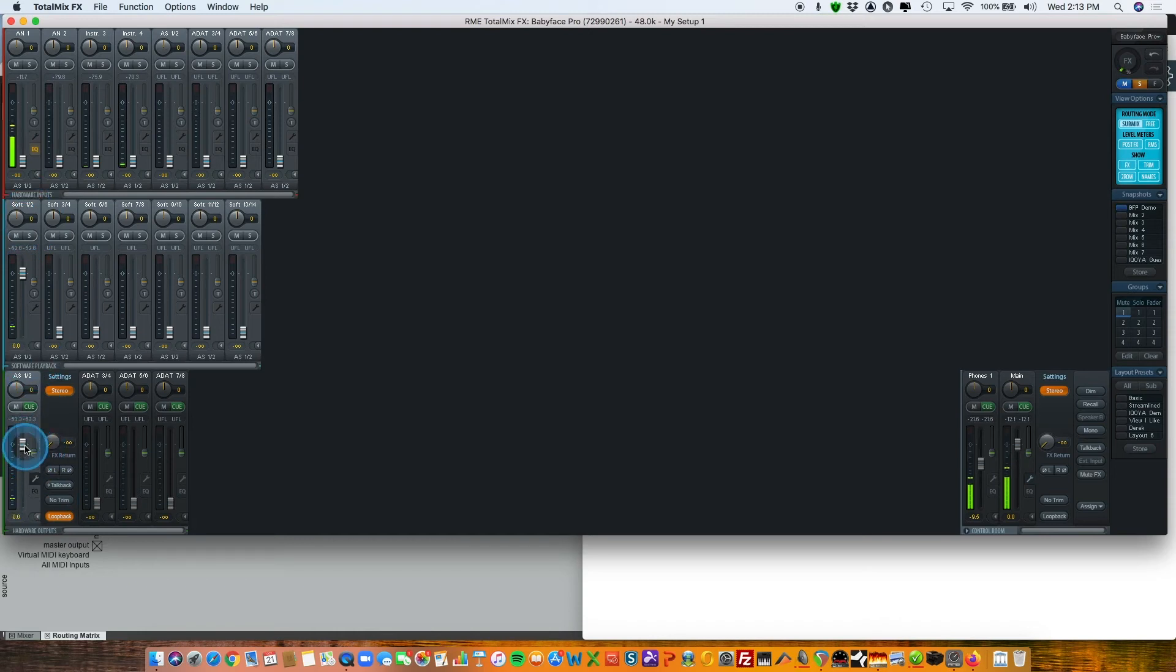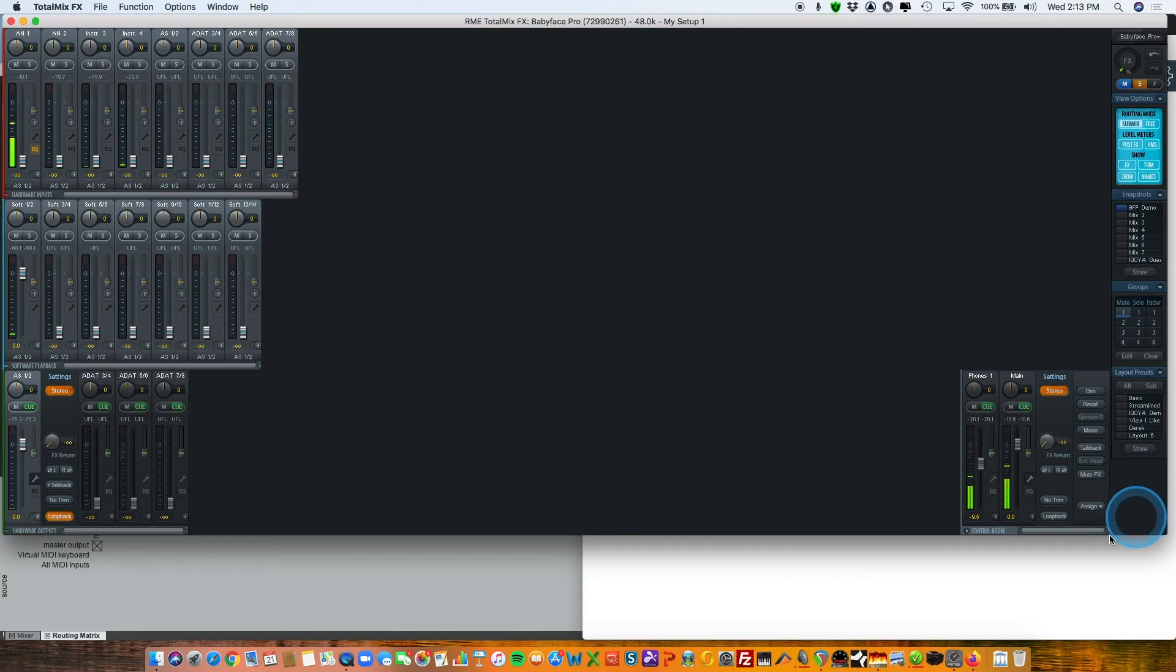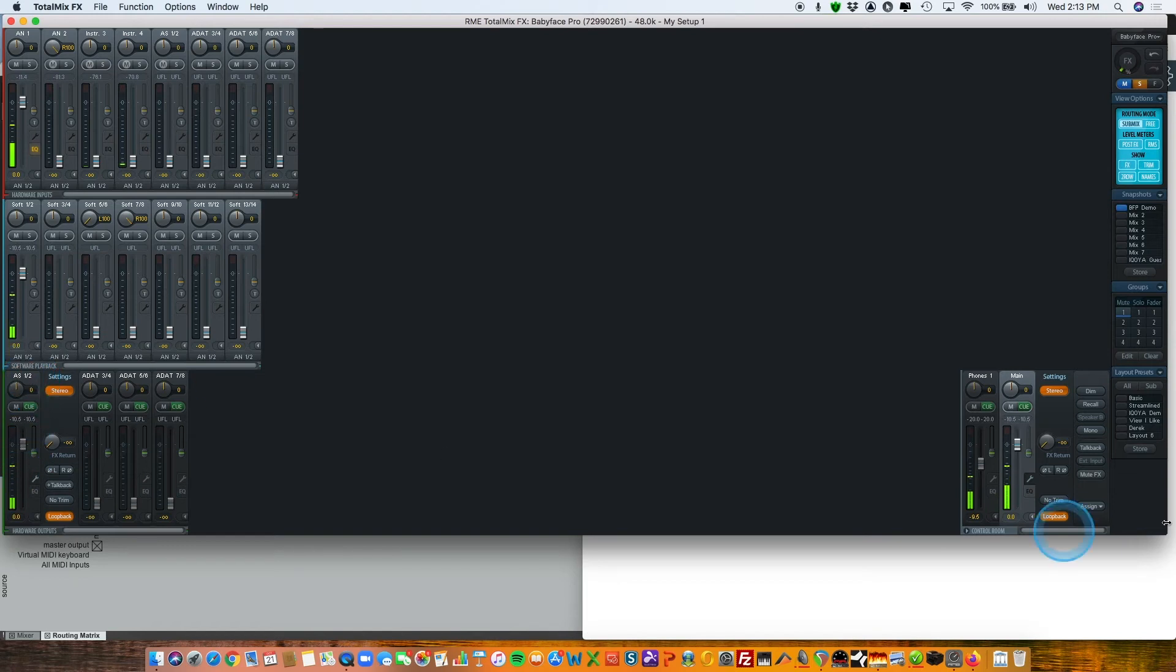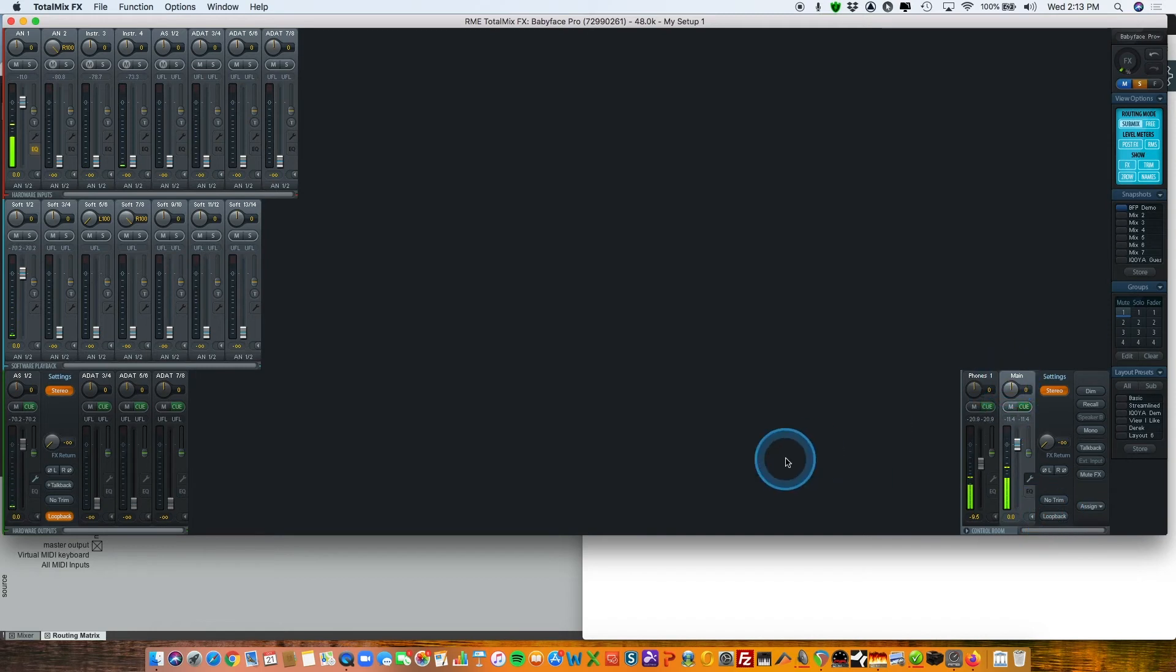And by simply bringing up the fader on that output—well, here, let me put loopback on. Marie, why don't you just do a test? One, two, three, check one, two. All right, there she is on ADAT SPDIF one and two. I'm going to go ahead and uncheck loopback on main out one and two so we don't get it twice.